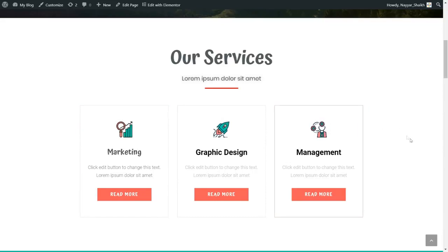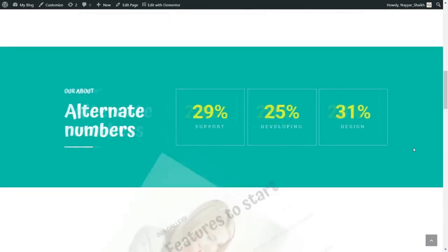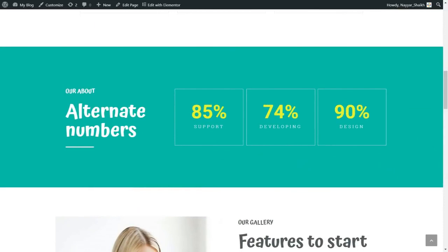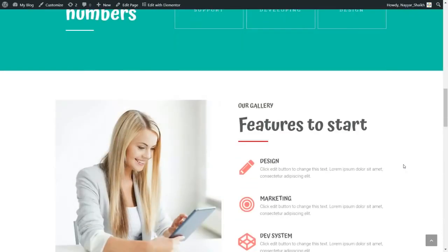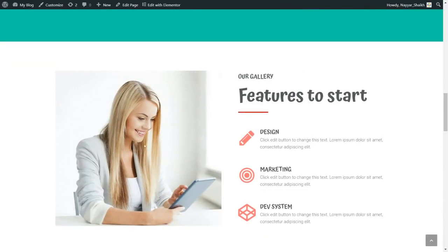There are many different animations available for these elements as well. The next section is the stats section with statistics like 85% support, 74% developing, and 90% design — you can change the numbers and text easily. After that we have the features section with a beautiful image on the left and feature icons on the right, again using the primary pinkish color. We have three features: Design, Marketing, and Development System.